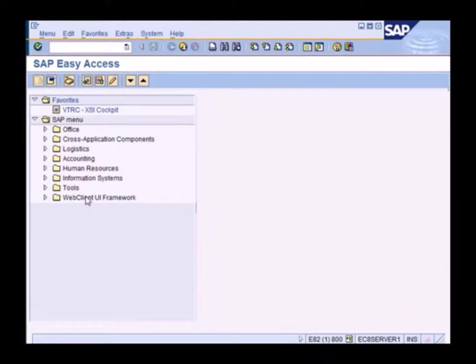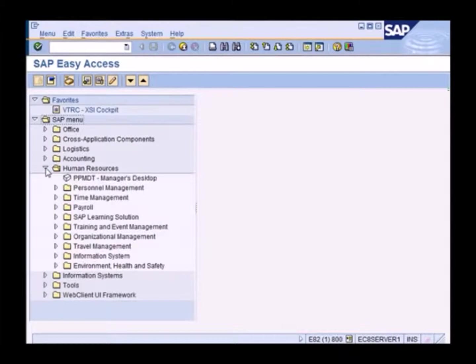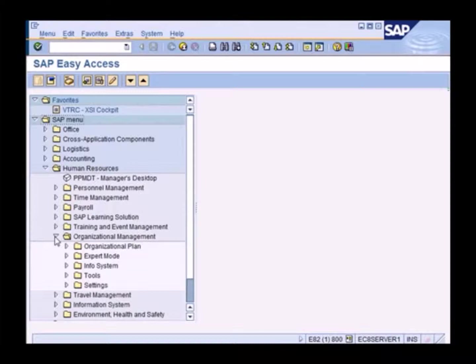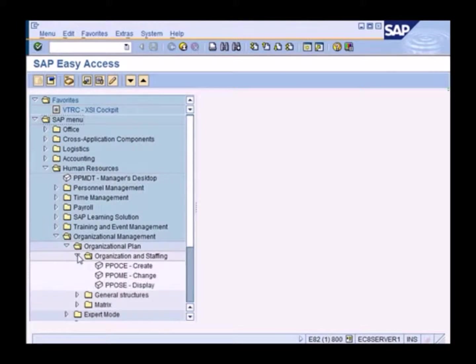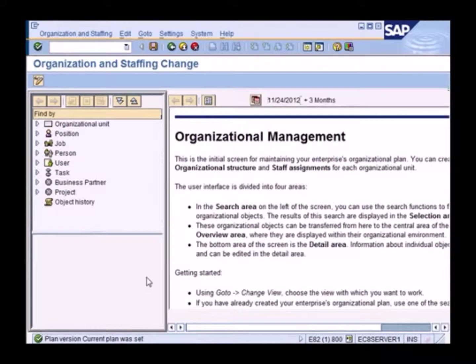And recruit people as well. So we go to human resources, organization management, plan, staffing, and let's go to the change mode.